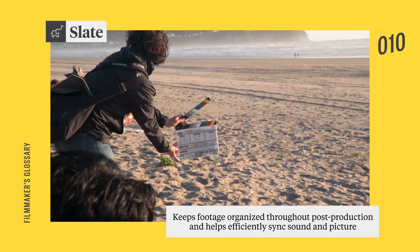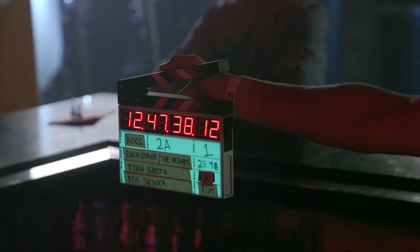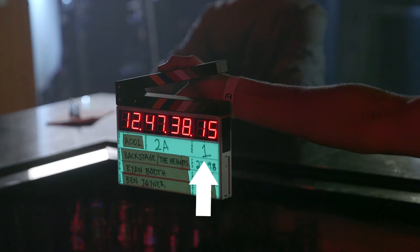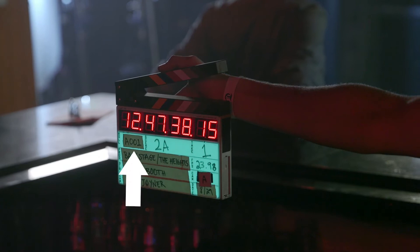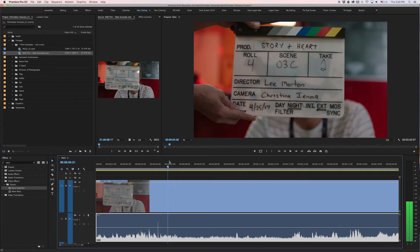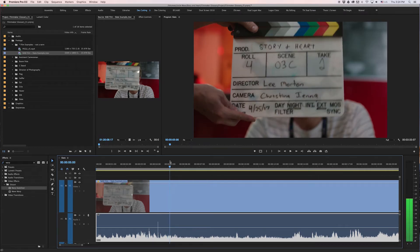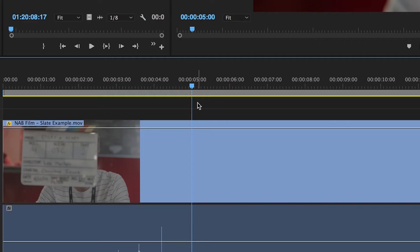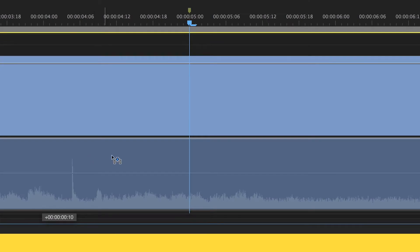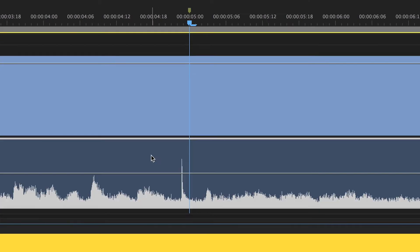A proper slate contains several pieces of useful information: there's a scene number, the current take, the specific roll of film or memory card, and the corresponding audio file. When both camera and sound are rolling, the second AC will lightly clap the slate to create an audible mark, which makes syncing audio in post easier and more efficient.